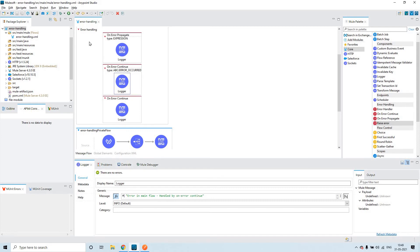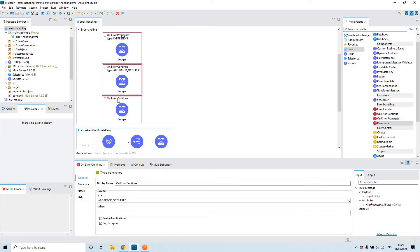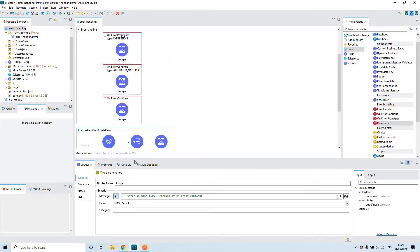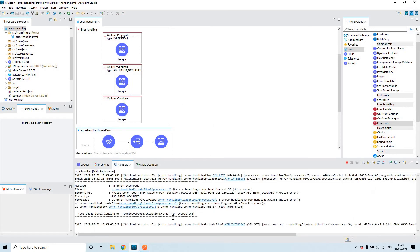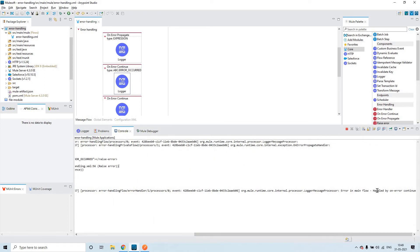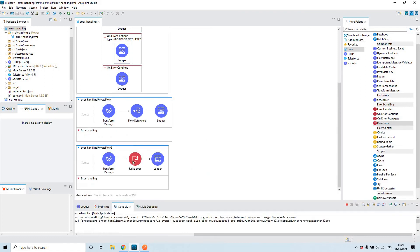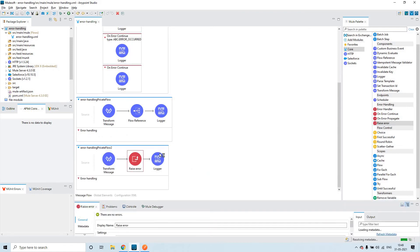As this error handling section has handled the error here itself, the control will not go further. So that is the reason we could see only this logger in the console: 'error in main flow handled by on error continue.' As I have been telling you, whenever an error is occurring it will not go ahead. It will go ahead whenever you put a try block — we'll be seeing that in the next session. But without try block, it will not go ahead.